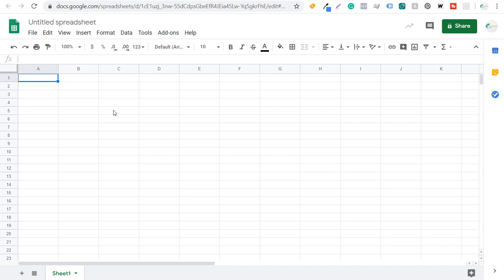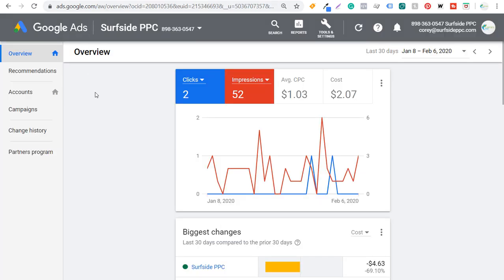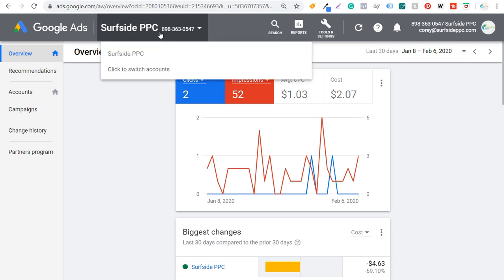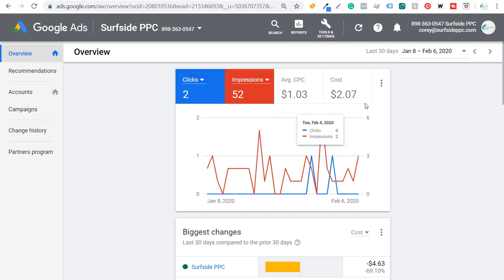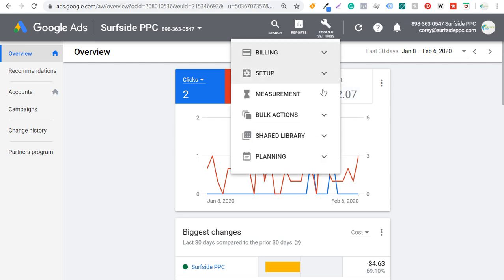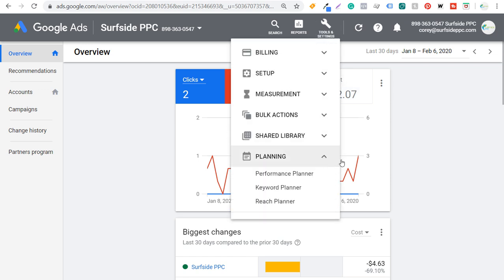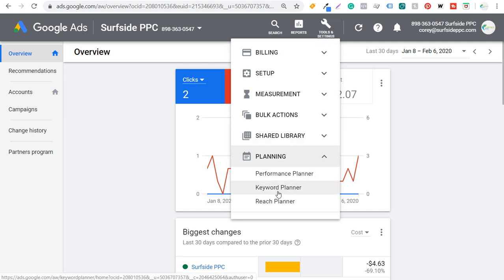In order to build our keyword list, we're going to be using two different tools. The first tool is going to be the Google Keyword Planner. When I sign into my Google Ads account, you can see this is my ads account that I use for tutorials and I've only spent $2 over the last 30 days. The reason I have an active campaign is so I can get all of the data available in the keyword planner. If we come up here to Tools and Settings, then Planning, and open Keyword Planner, it's going to open the keyword tool available through Google Ads.